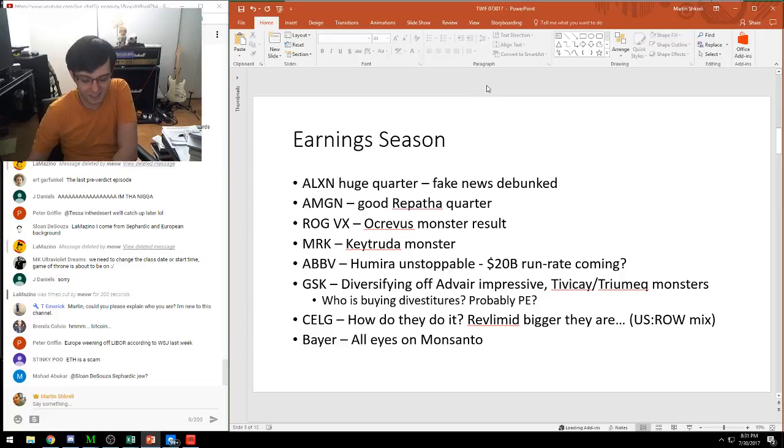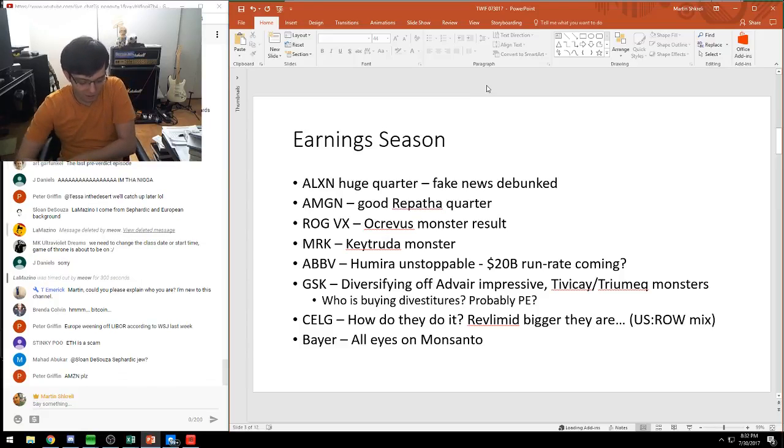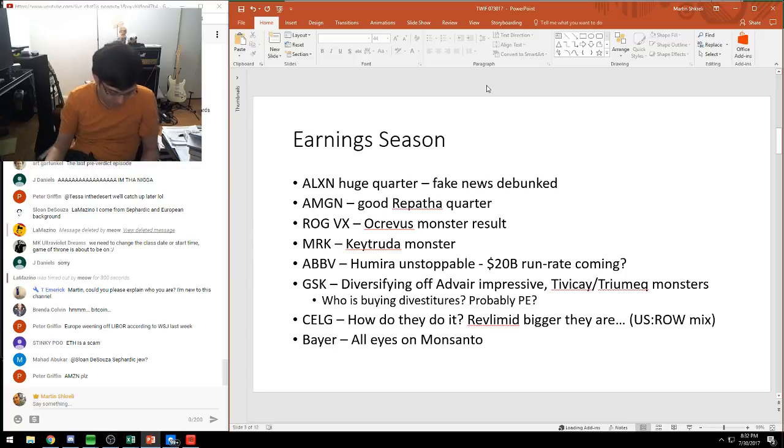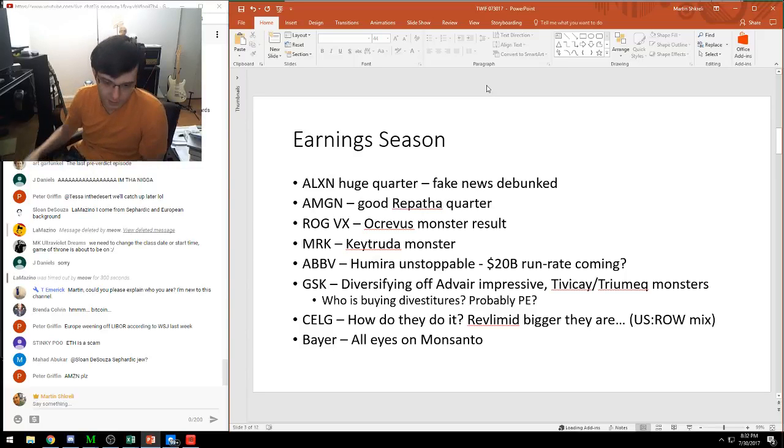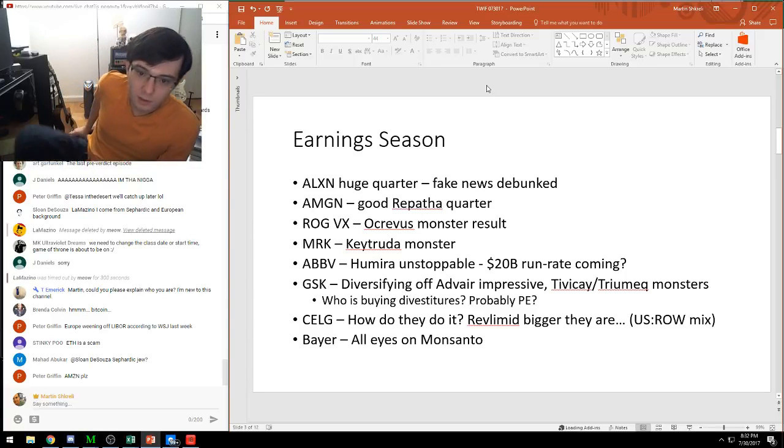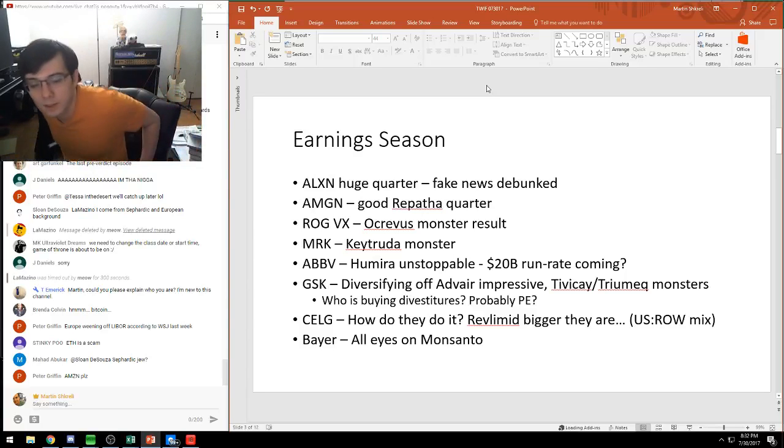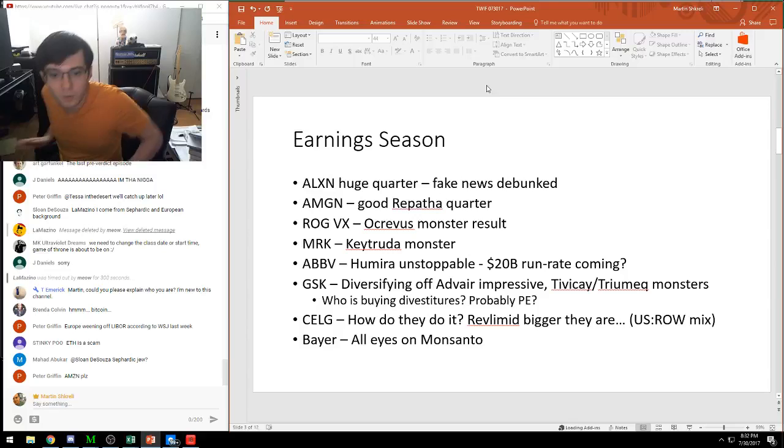A lot of earnings. This is probably the biggest earnings week of the year, or four times a year at least. I listened to probably a dozen or two conference calls.